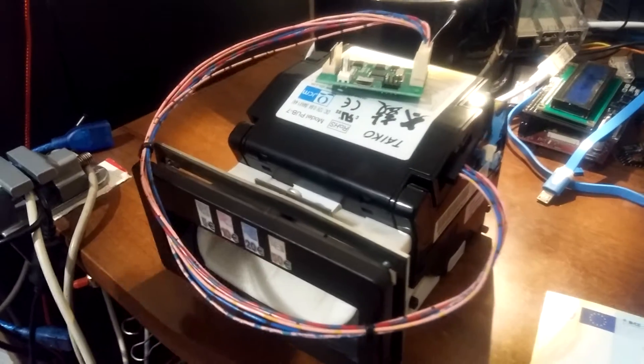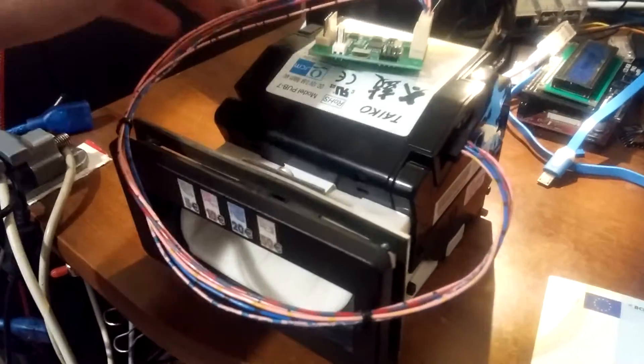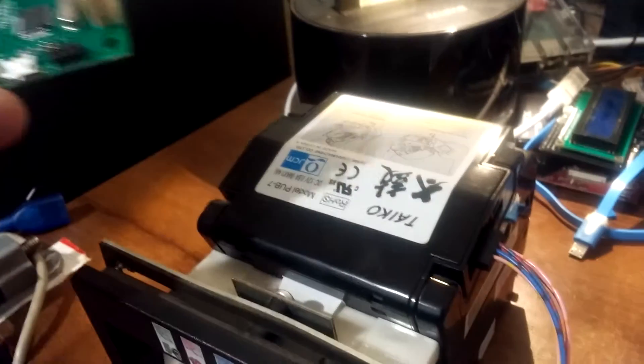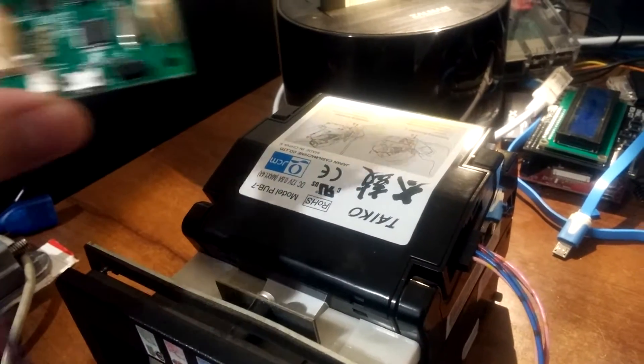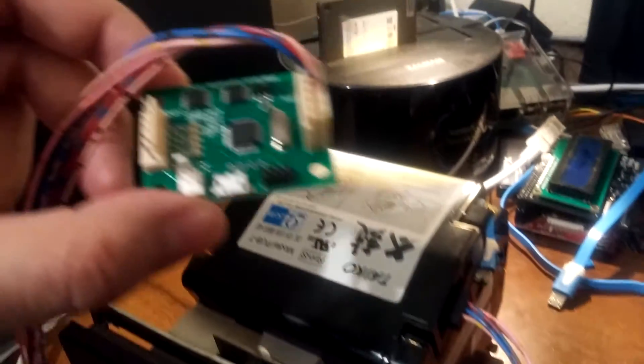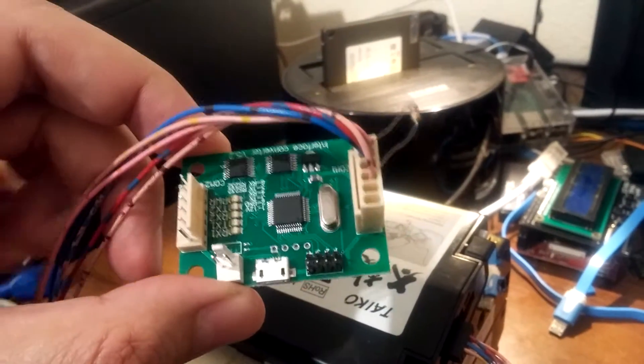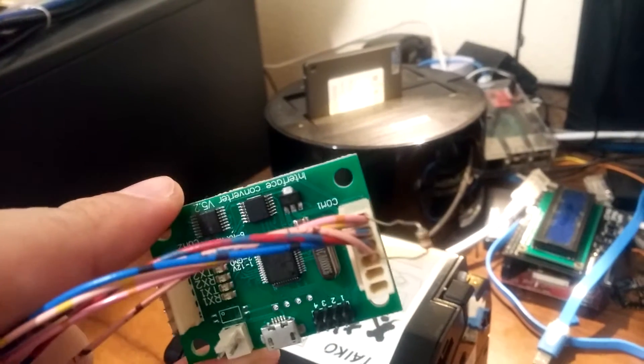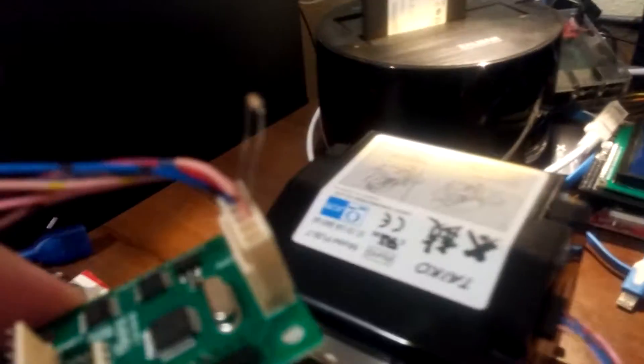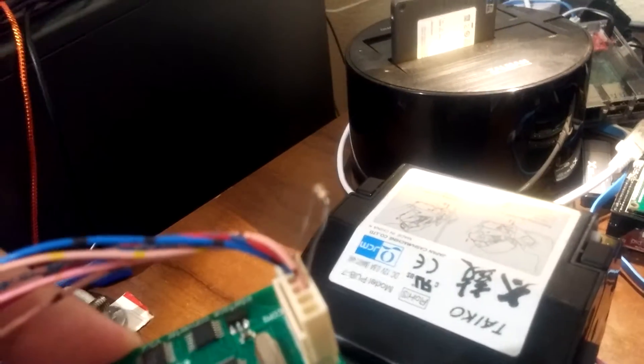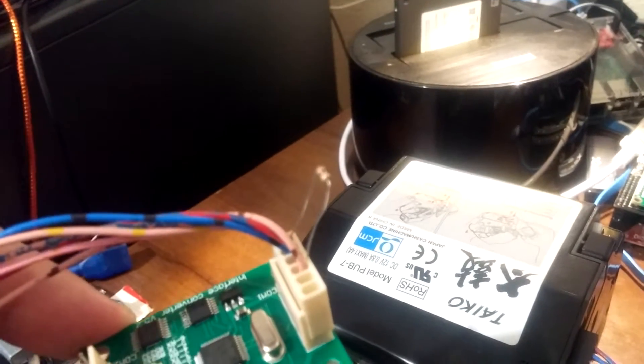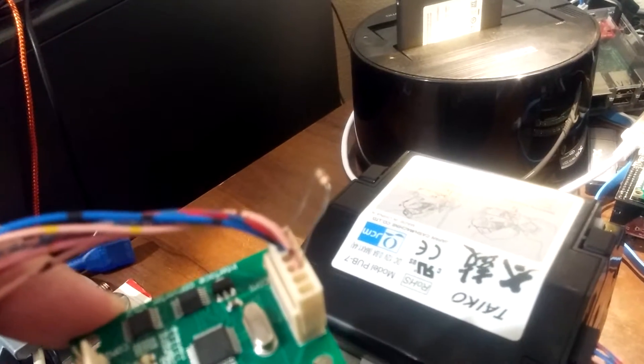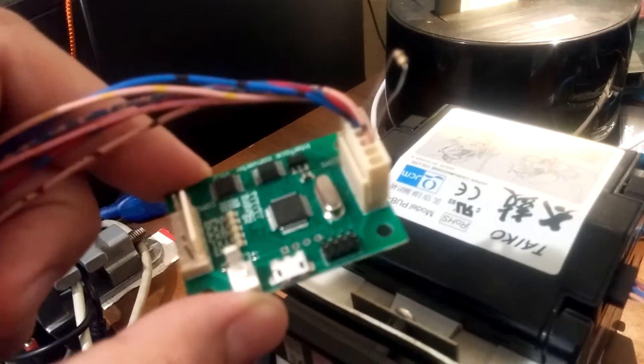In this video we will test a converter board with Tyco pub7 bill acceptor. As you can see, Tyco is connected to COM1. Please note this pull-up resistor - it is a one kilo-ohm resistor required for Tyco because Tyco has an unusual design of its interface circuit.